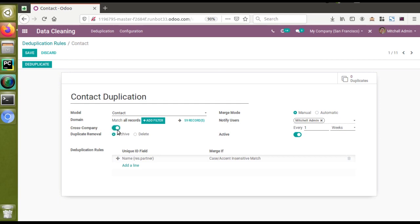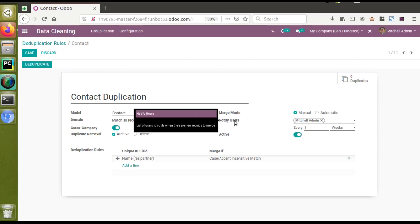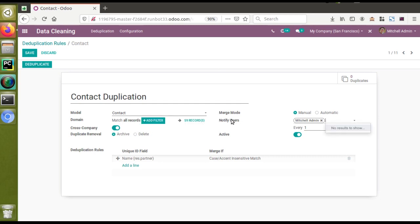If the rule has to be applied across all companies, you can tick the 'Cross Companies' option. There is also a duplicate removal rule — whether the duplicate has to be archived or deleted — so you can set archive or delete from here. I'll choose archive. There are different modes like manual and automatic, so you can choose one among these. Once this process is done, if you need to notify some users you can set that here.